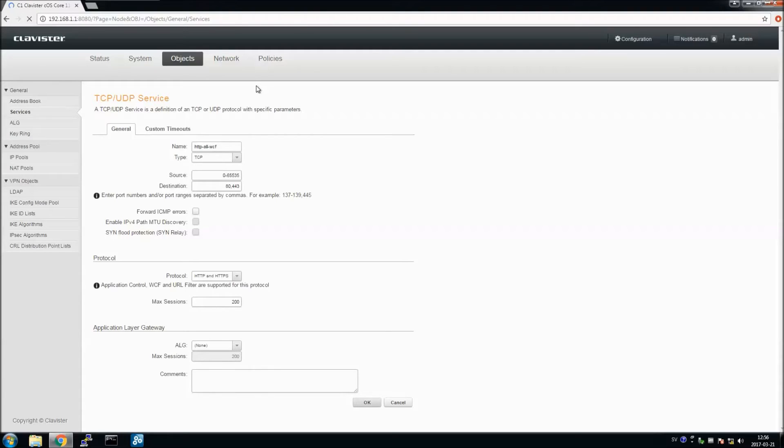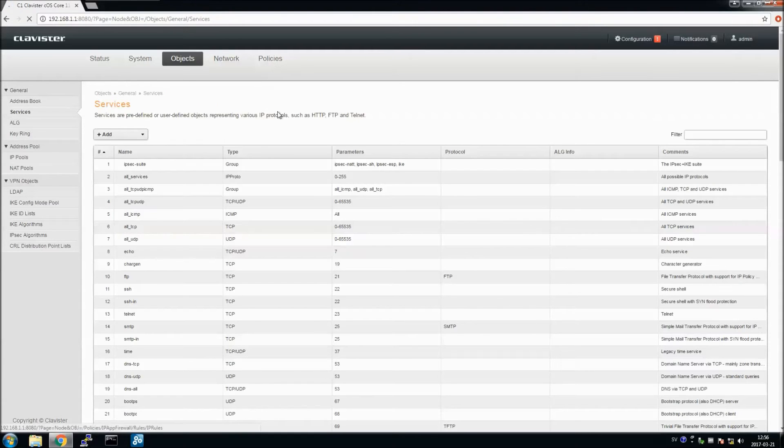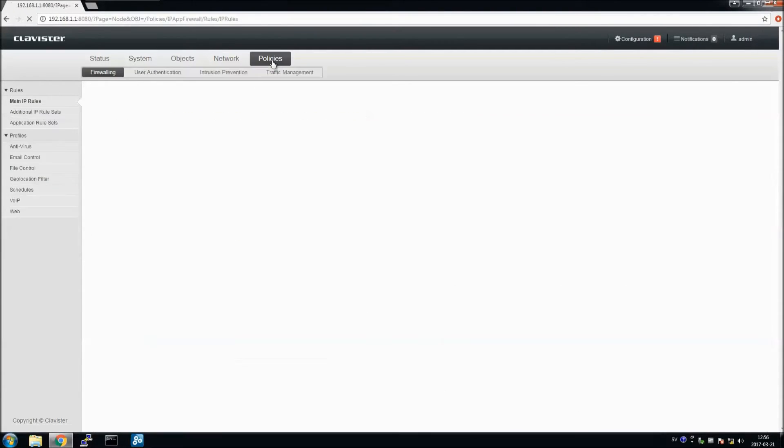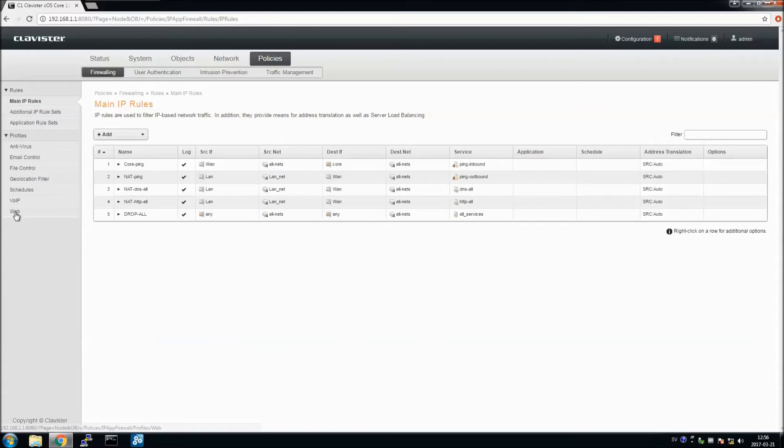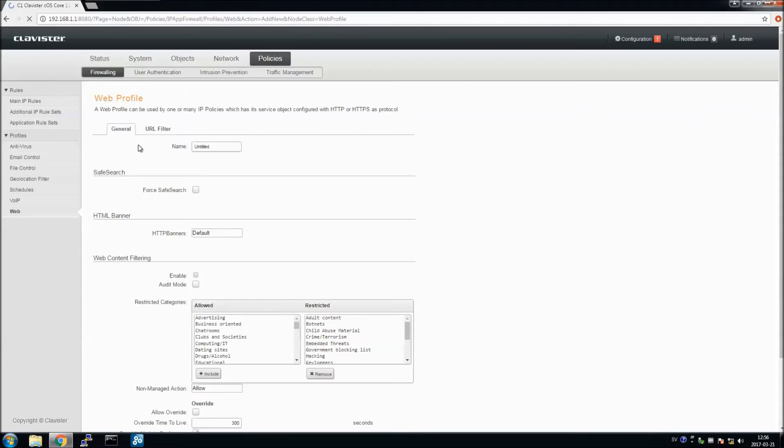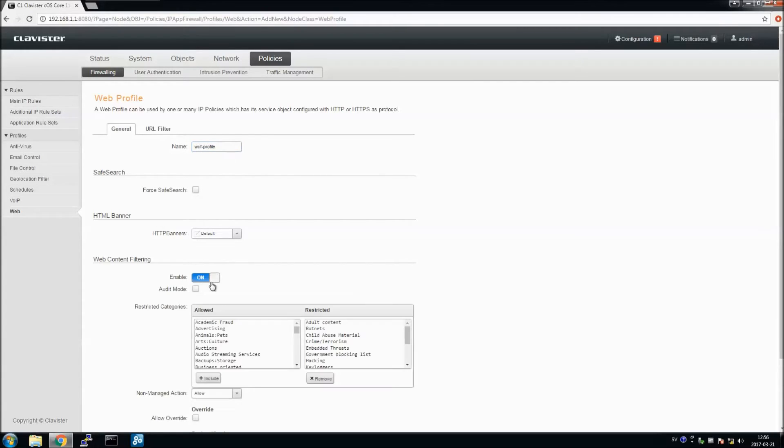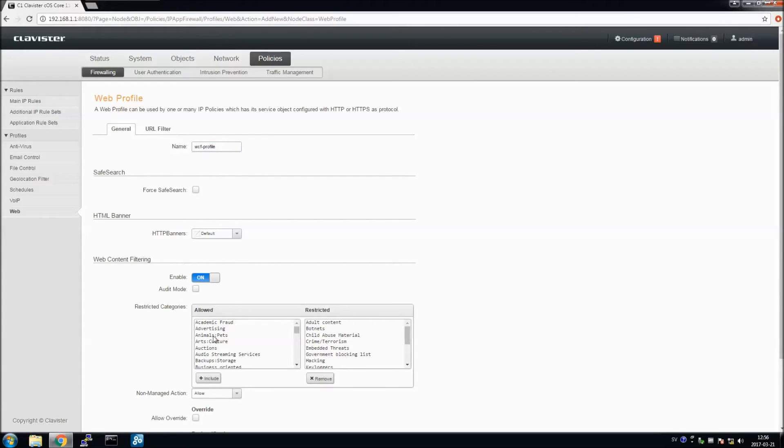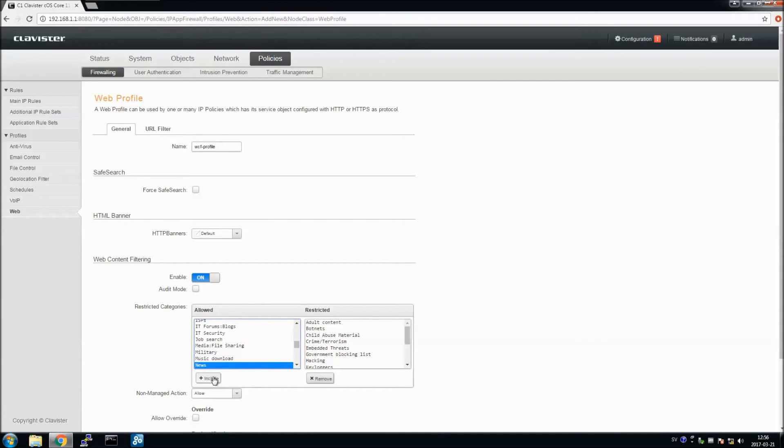The second thing to do is on Policies, ProfilesWeb, we add a Web Profile. We can give a name Web Content Filtering Profile, with Web Content Filtering enabled, and we are going to add the category News. There are already some categories by default.